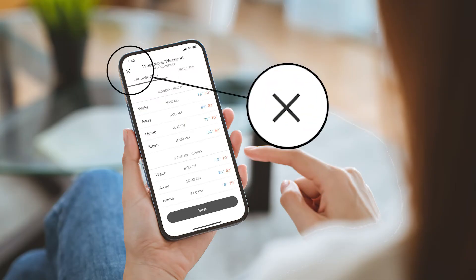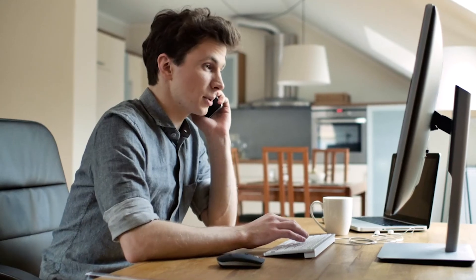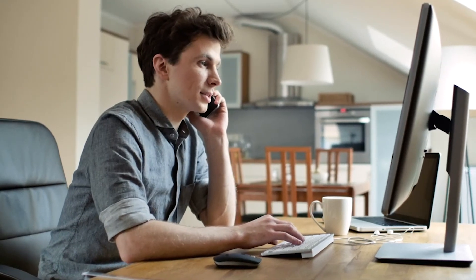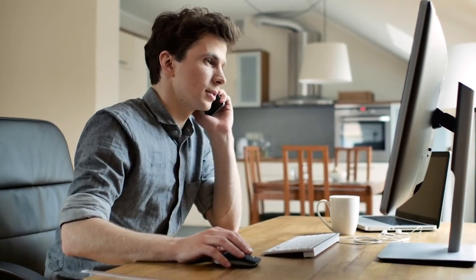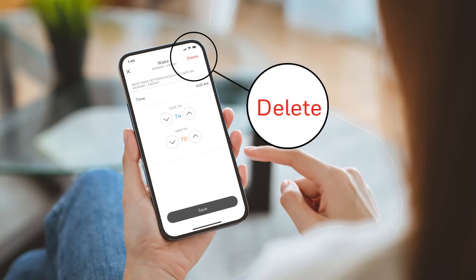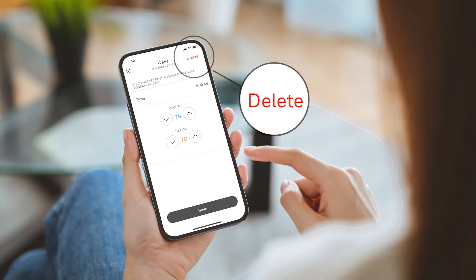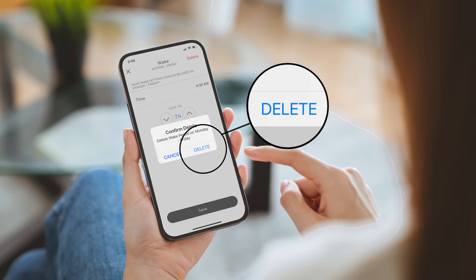When you're finished setting your schedule, close the schedule screen. If you don't need a period, you can delete it. This may be useful if you work from home a few days a week and don't need the away period for those days. Tap delete on the period scheduling screen and tap delete again to confirm.